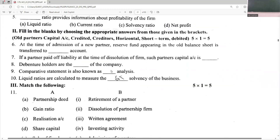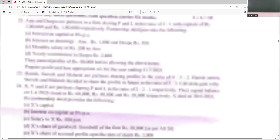At the time of admission of a new partner, the reserve fund appearing in the old balance sheet is transferred to the old partners' capital accounts. If a partner pays off a liability at the time of dissolution of the firm, such partner's capital account is credited. Debenture holders are the creditors of the company. Comparative statements are also known as horizontal analysis. Liquid ratios are calculated to measure the short-term solvency position of the business.